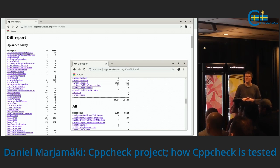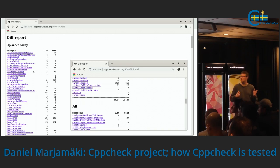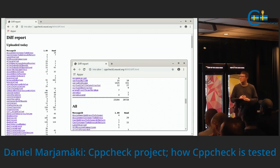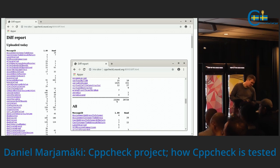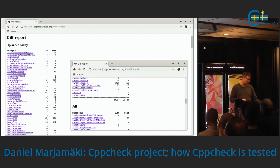Then we get the diff report where we compare 1.89 and head. We haven't changed any of these checks — maybe one of them, but not many. There are many differences here even though we don't change the check itself — it's because we always change value flow analysis and parsing, etc. That means we can detect more bugs or fix some false positives. Looking at this summary for today: 1.89 found 23,000 warnings and head found 20,000. The number is decreasing — I hope it's false positives that are decreasing — but we look at this very carefully.